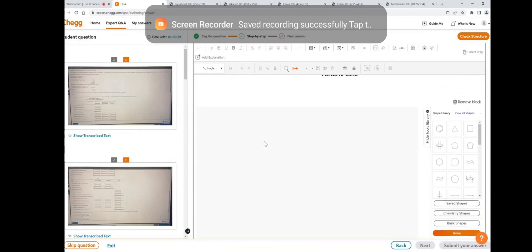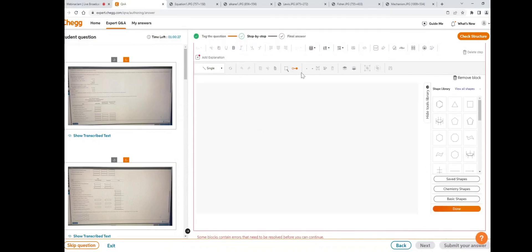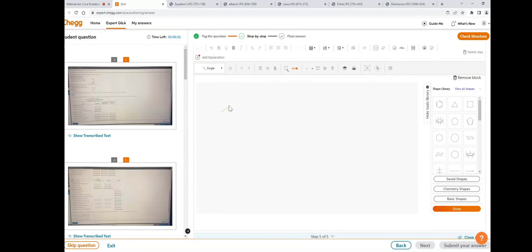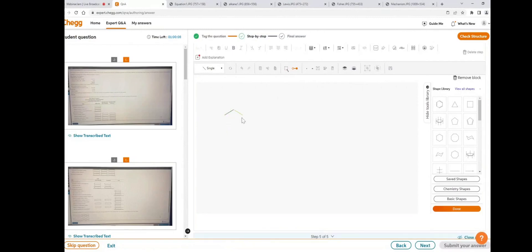To draw this structure, first I'll draw the butane chain. Click on the add or edit bonds icon and select single bond. Select and delete any unwanted bond, then click on add or edit bond to get the butane chain.